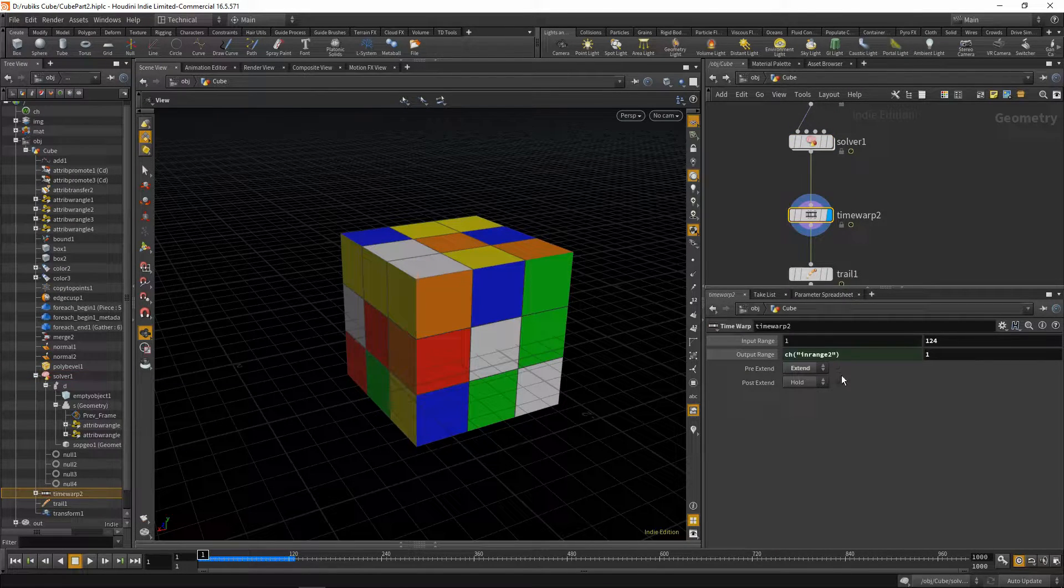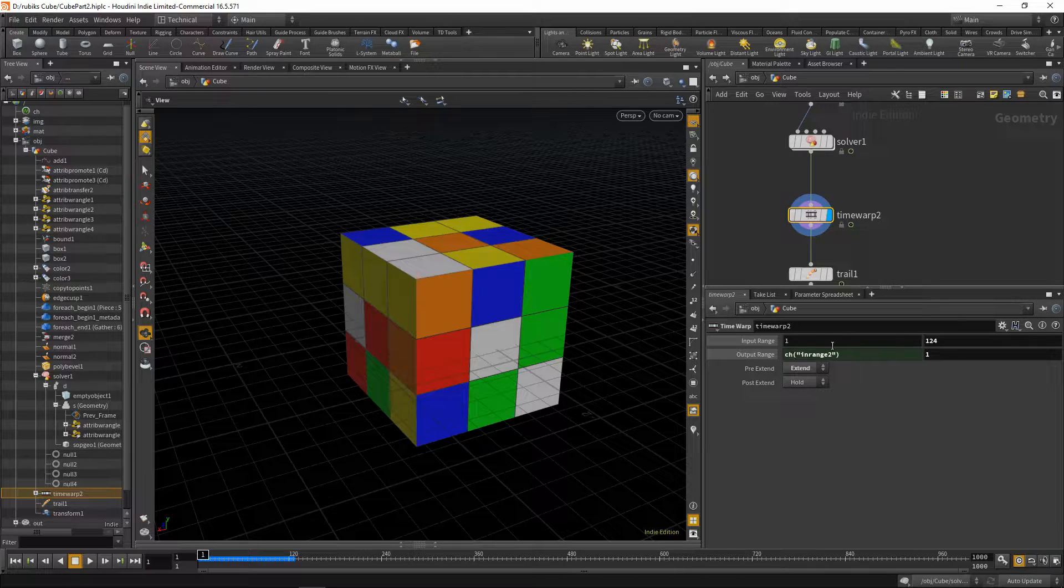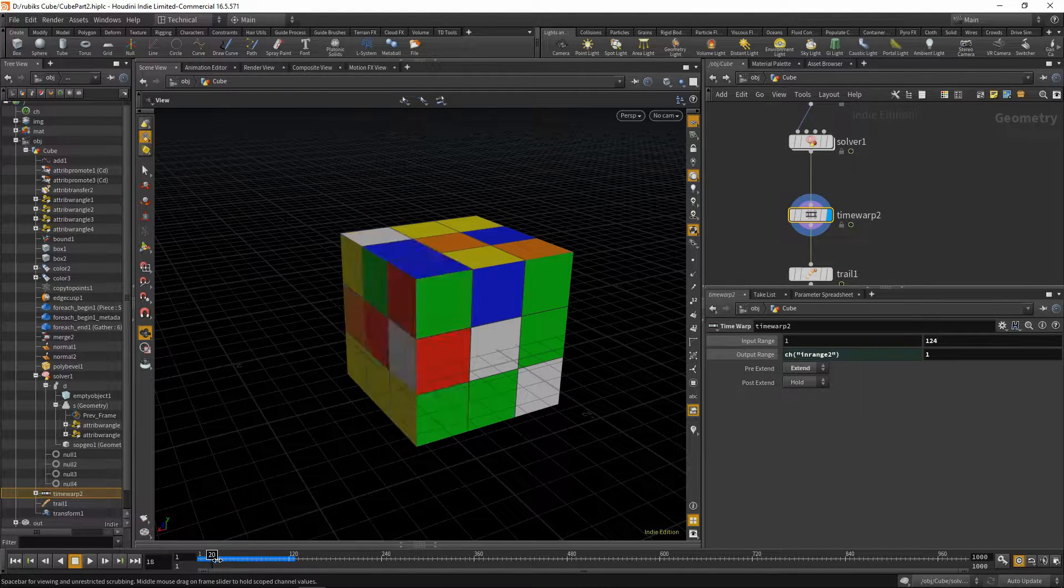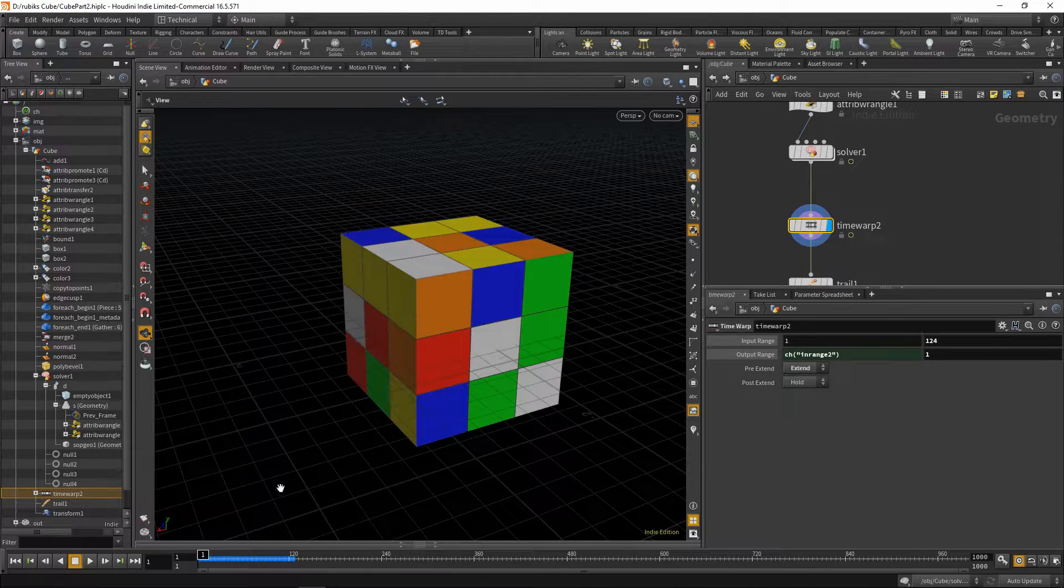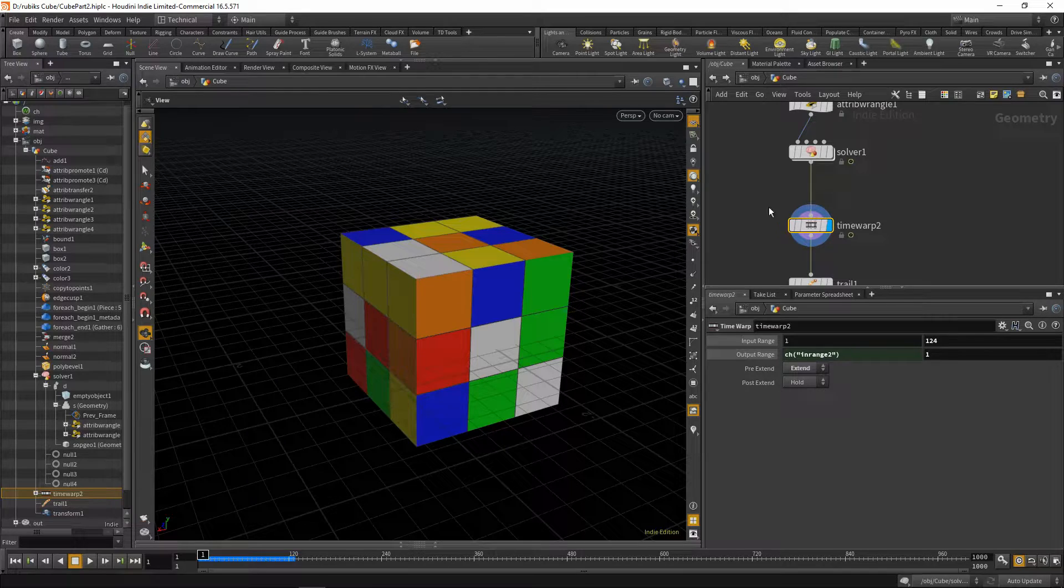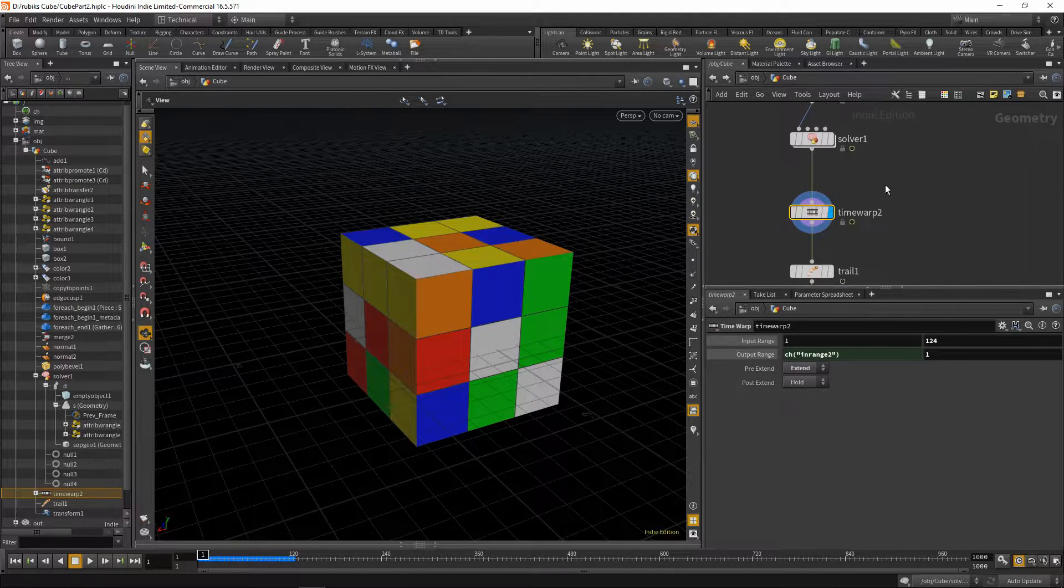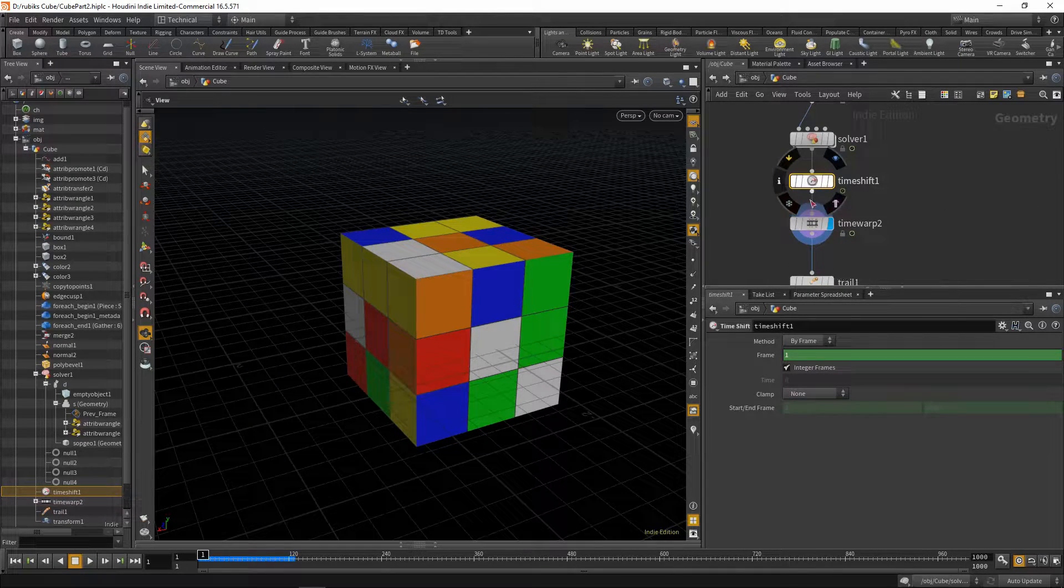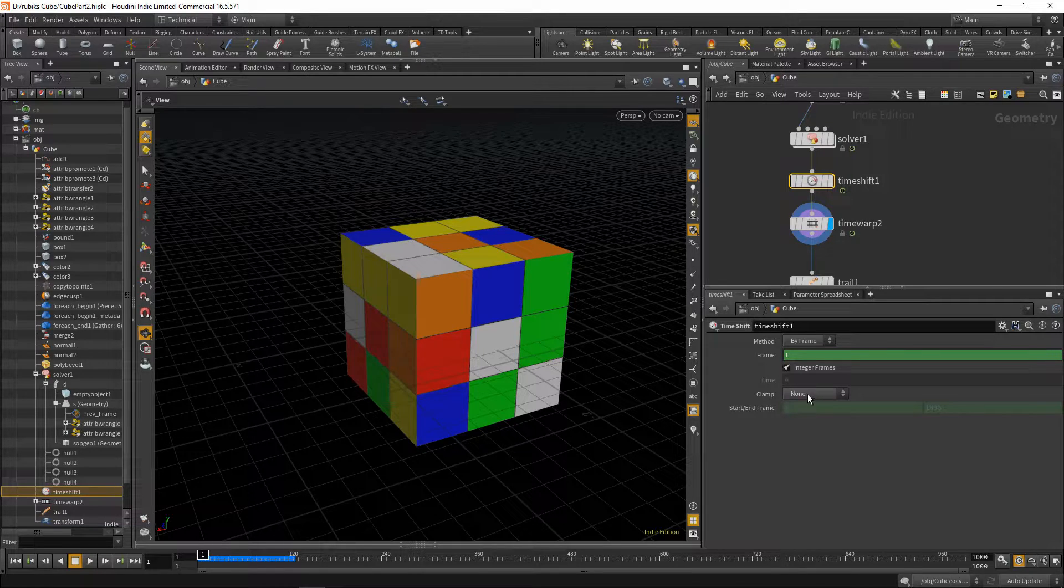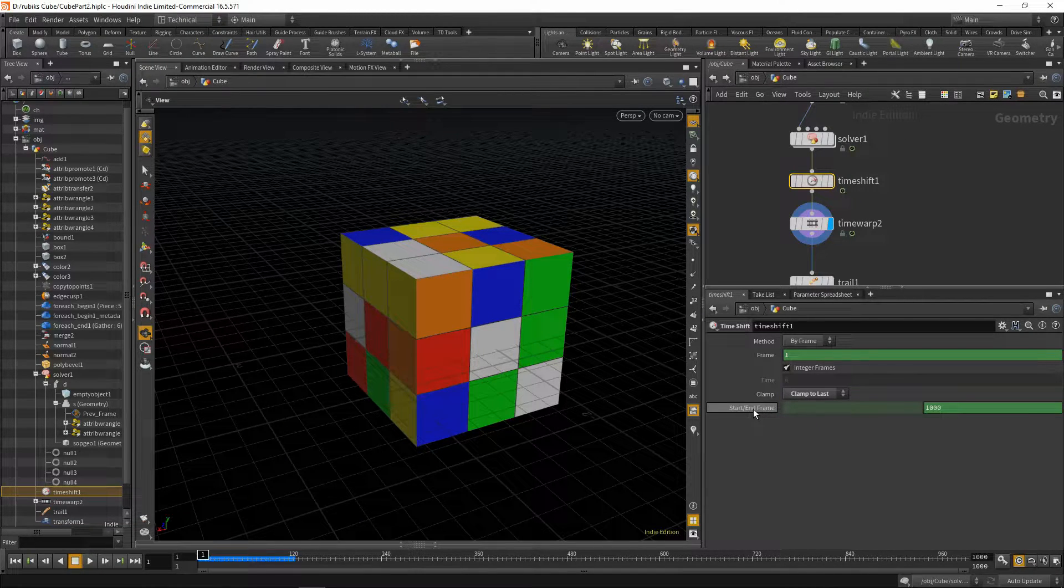You may remember from our previous tutorial that we have this input range and output range for when the cube stops solving. However the cube starts solving immediately and it would be great to have a bit of a pause before it starts. So to do that we can drop down a time shift node, plug that in between our solver and our time warp and we'll change a few settings.